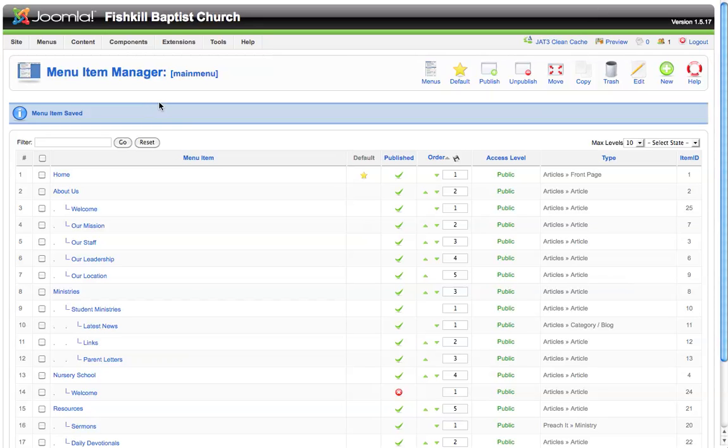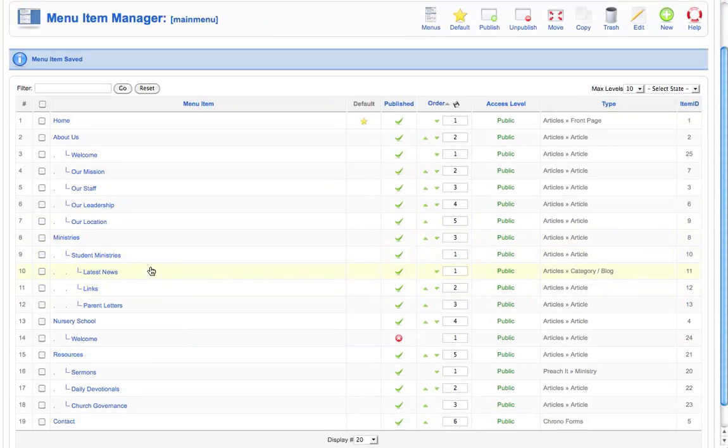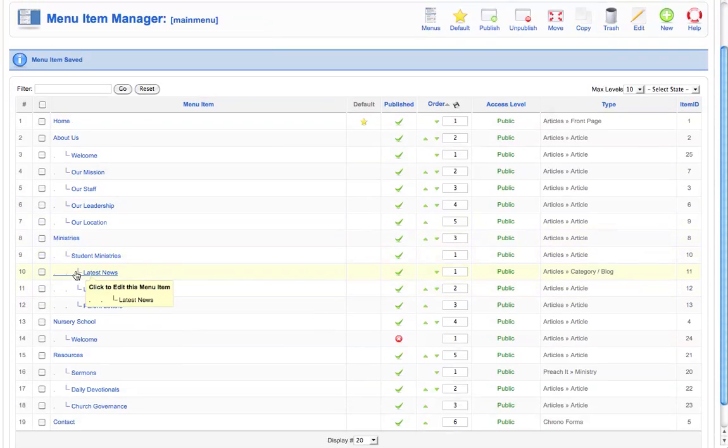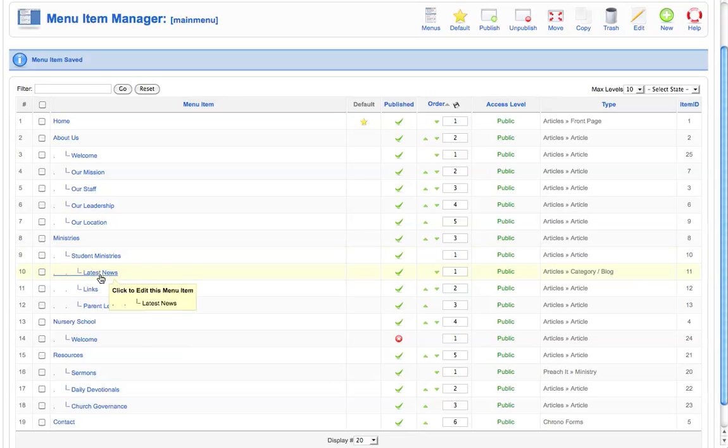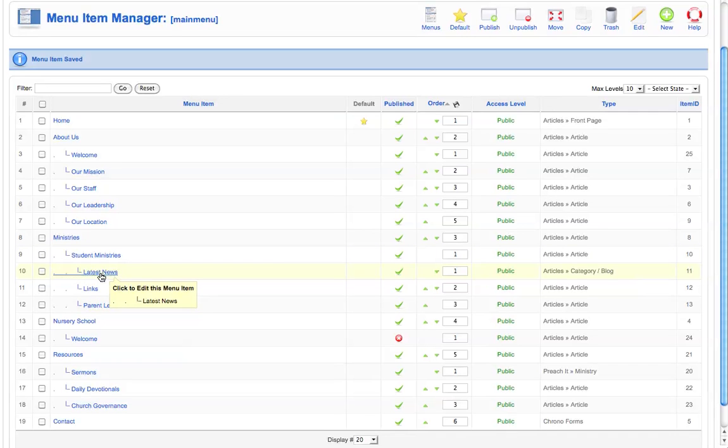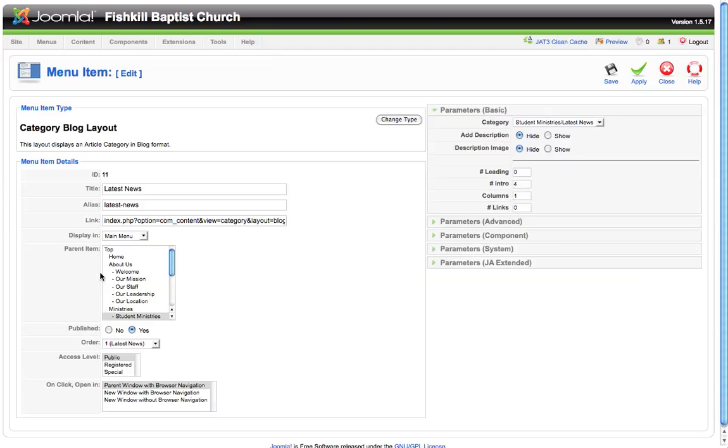There's one other menu item layout that I want to look at today, and that is the category blog layout. The category blog layout is similar to an article layout in that you're linking a menu item to articles on your website. However, the category blog layout allows you to point that menu item to several articles that are all categorized in the same category. One menu item that we've set up as a category blog layout here on the sample site is the latest news item underneath student ministries. When people visit the latest news menu item on this website, they'll see several articles that will give them snippets of latest news for them to then click the article and link to that article directly.